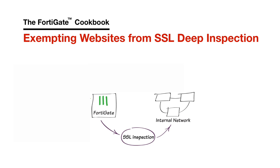Exempting a website from SSL Inspection allows a user's browser to access it without errors, as Deep Inspection can prevent certain sites from functioning and can cause some sites to produce certificate errors.